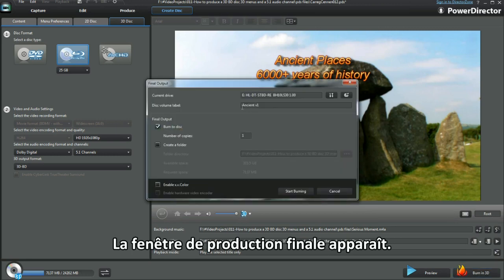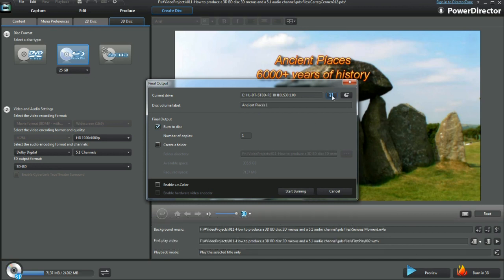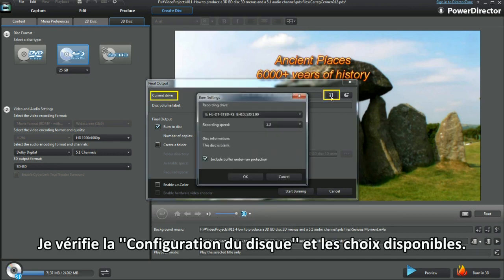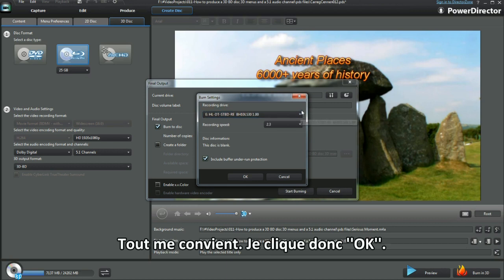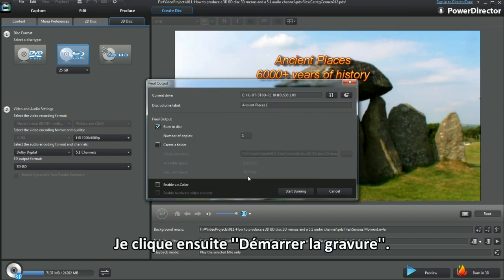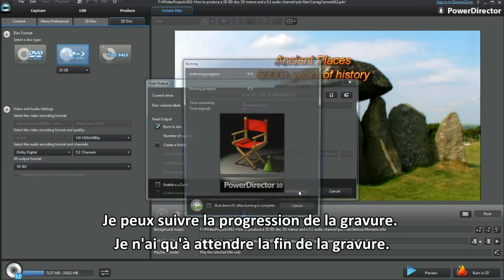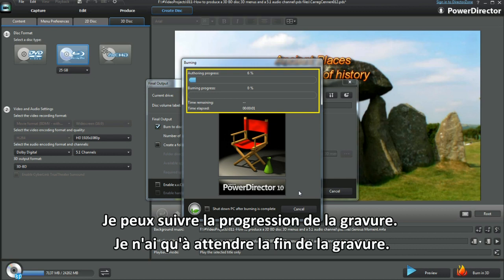The final output dialog box displays. I have the disc volume label and run out of letters — I'll soon correct it. I'll check out Configure Drive and the selections available — always good to have a look. I'm happy with everything and click OK. Click the Start Burn button next. The burning graphic displays — we just have to wait for completion now.